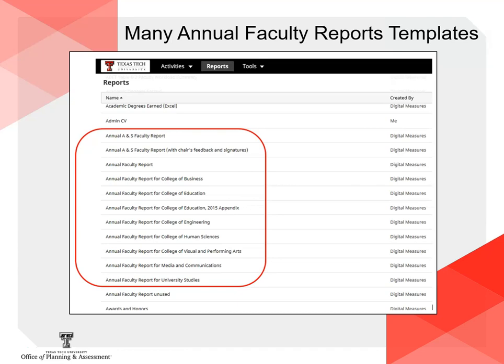Our office received a request to simplify running the reports, specifically to allow quicker selection of whom to include. We have prepared a solution that we believe will help. First, select the correct report from the DM drop-down under Reports.